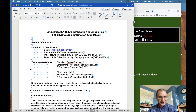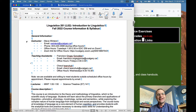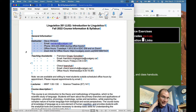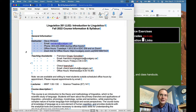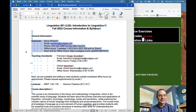My name is Steve Winters. Here's how you can get in touch with me. I've been teaching this class for quite a while — I've been at Calgary for 15 years and taught intro a few times before that as well. Mostly as a researcher, my research focuses on phonetics and speech perception. If you're curious about that, you can take some of my classes in phonetics.